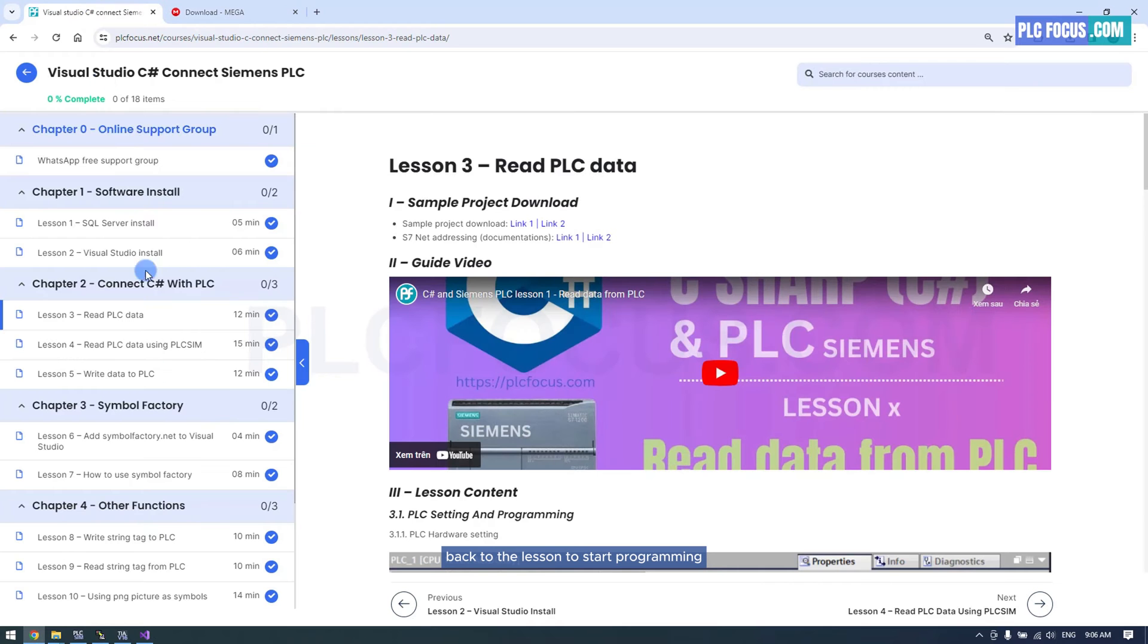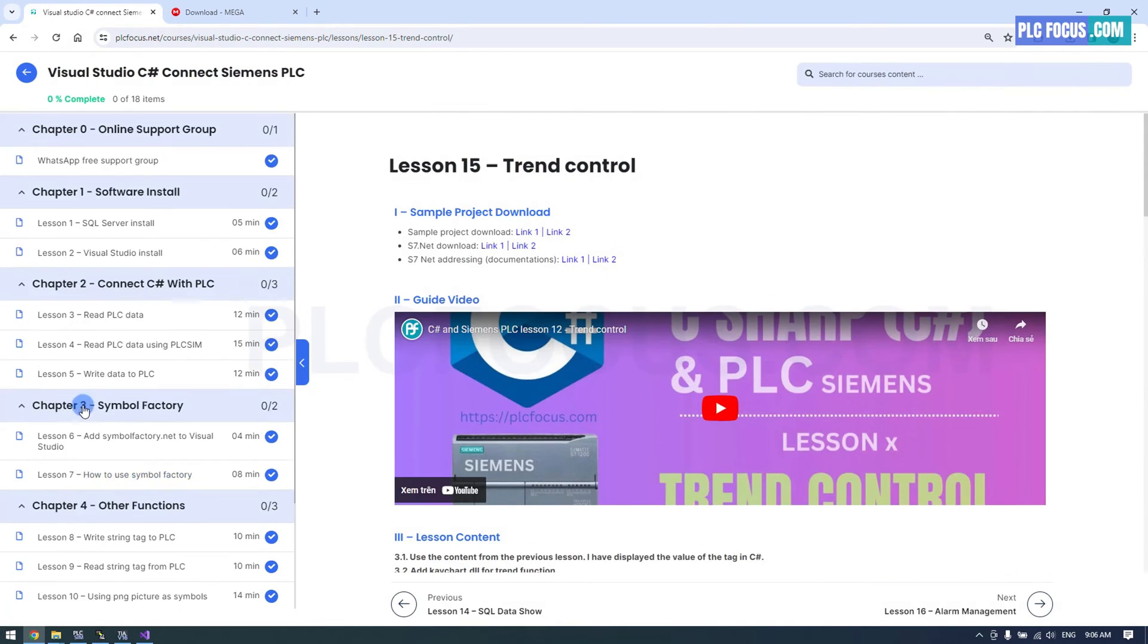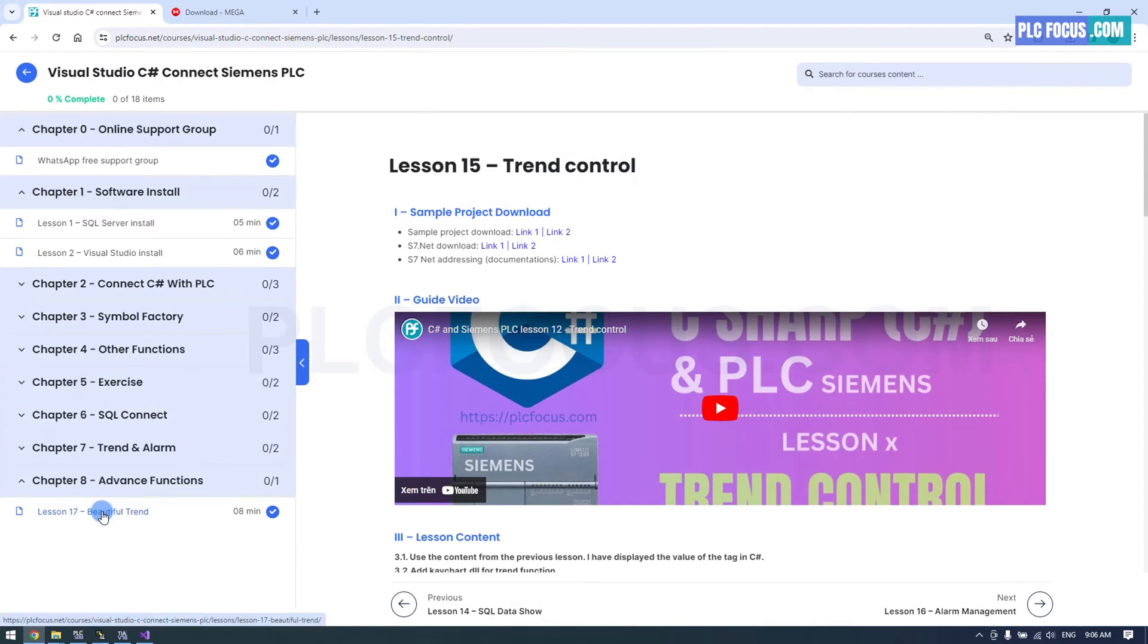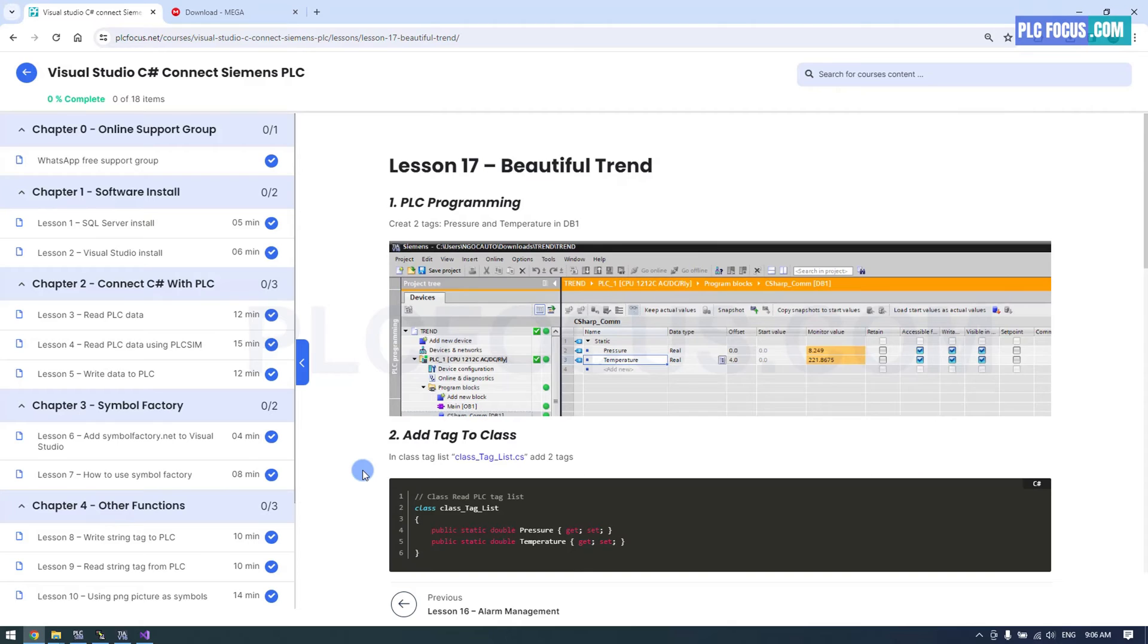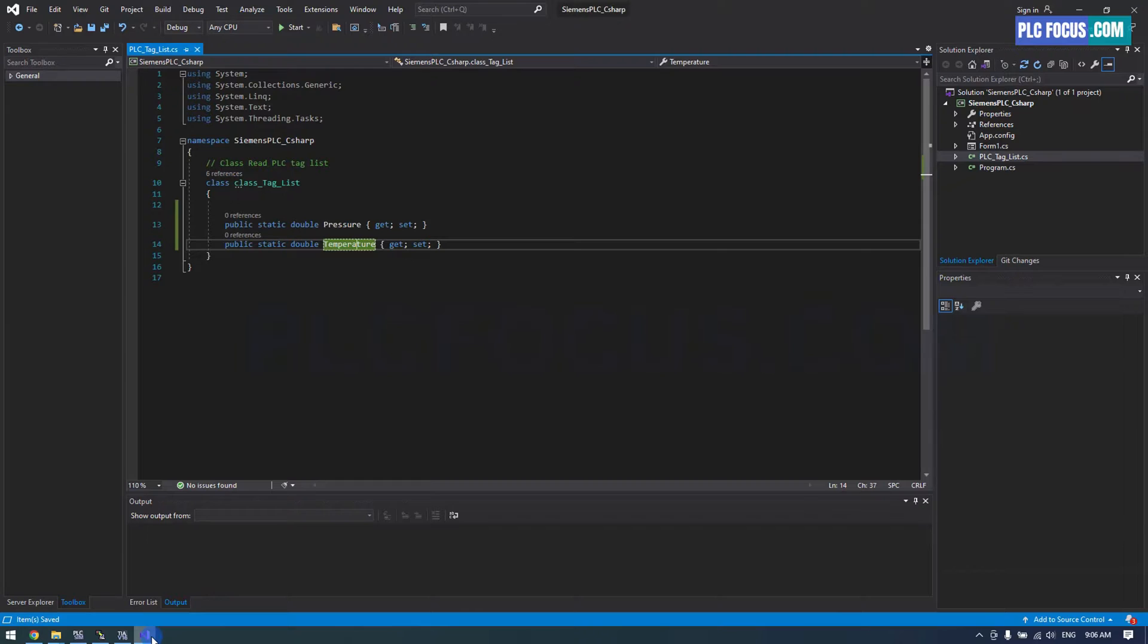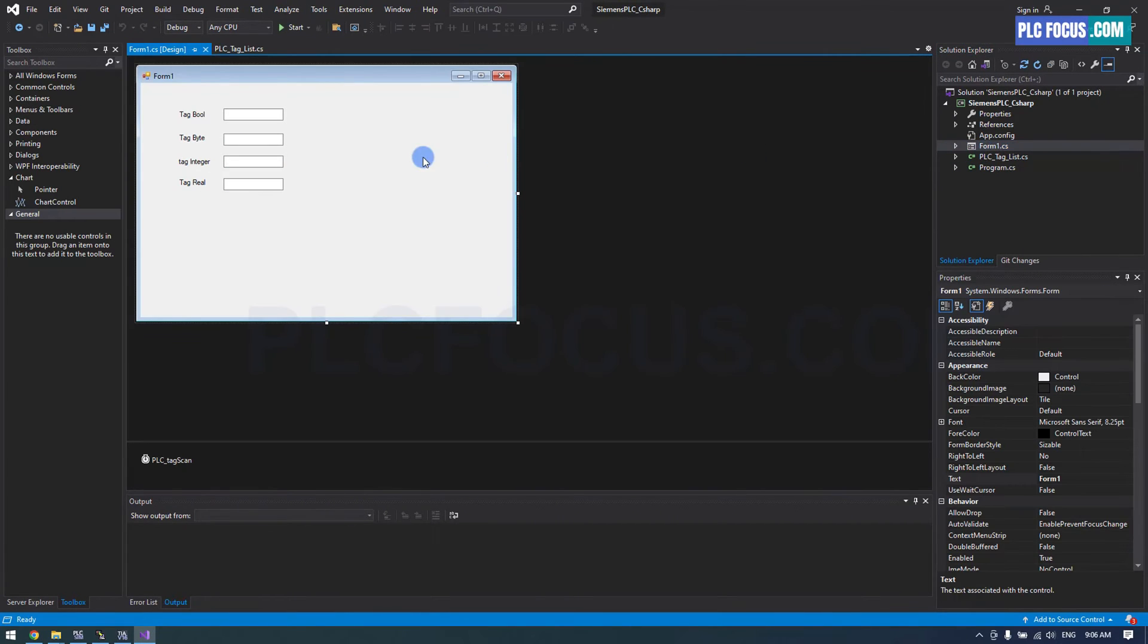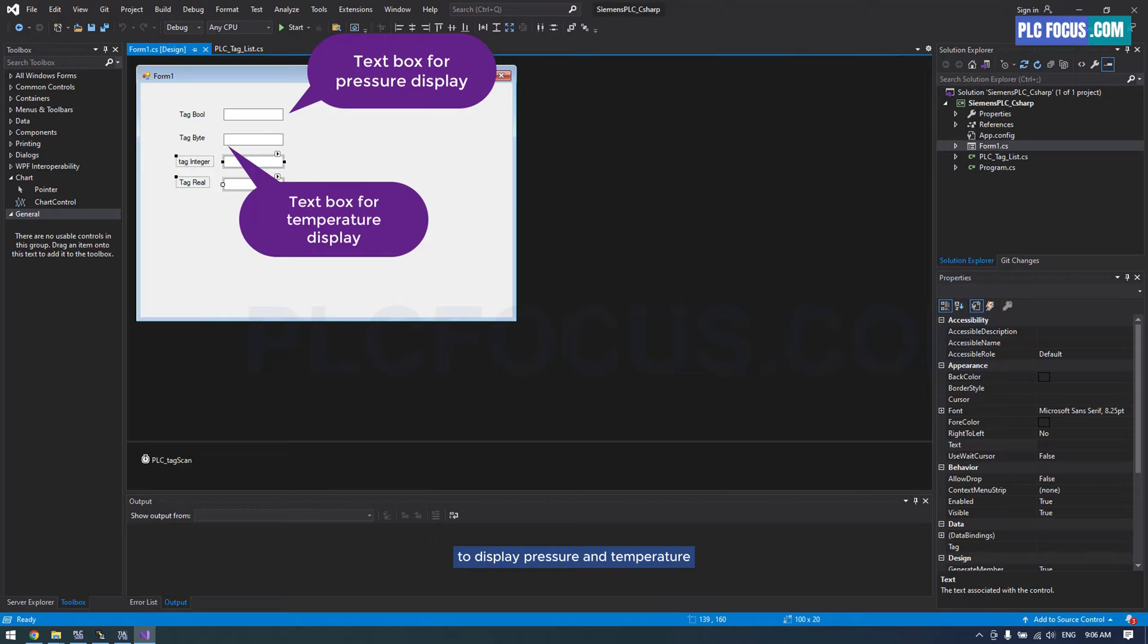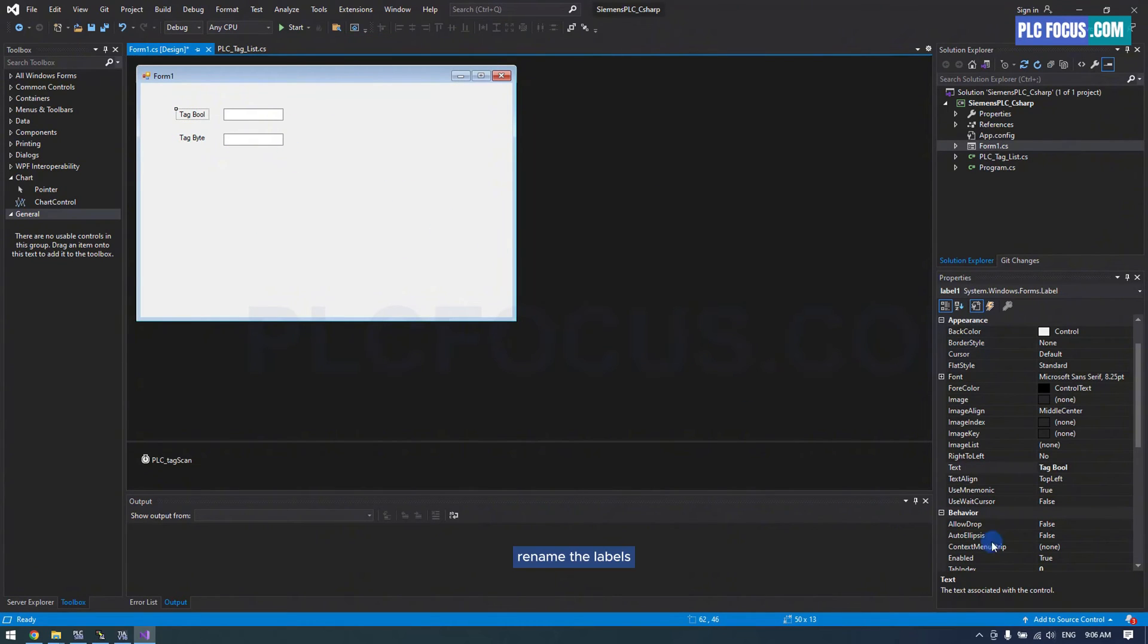Back to the lesson to start programming. Delete the text boxes from the previous lesson, leaving only two text boxes to display pressure and temperature. Rename the labels.